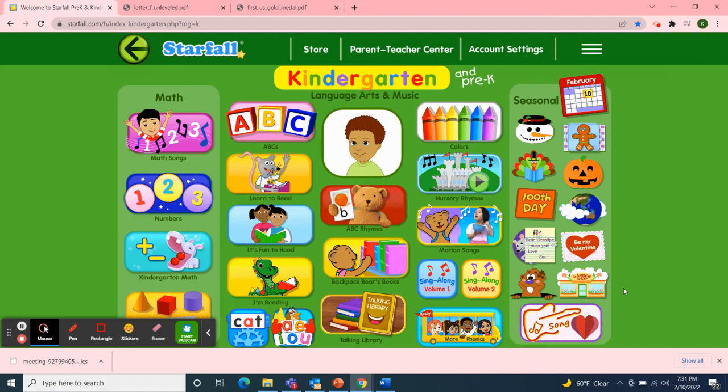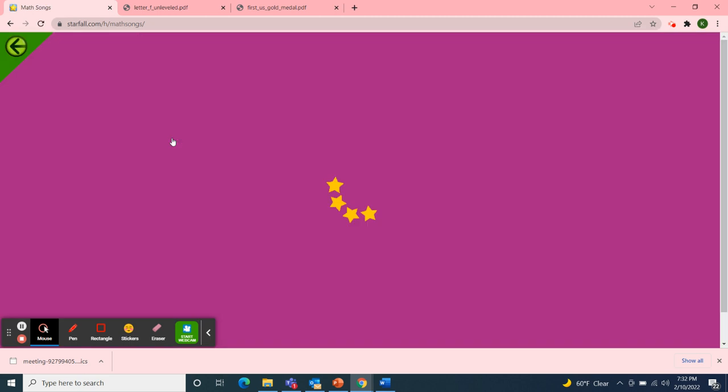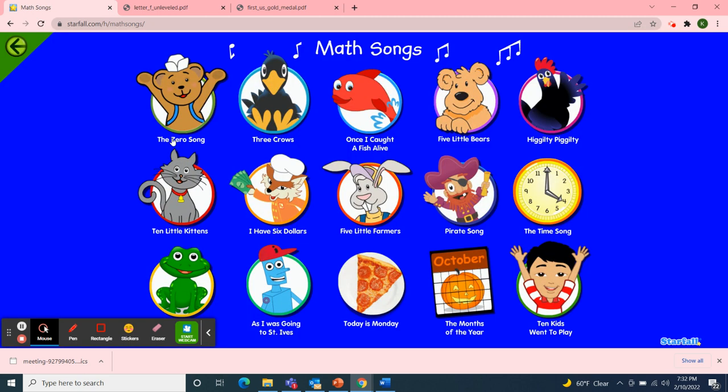Hello, Classroom 4A. Welcome to Class Meeting on this Thursday afternoon, February 10th, 2022. I'm going to use Starfall to start our meeting. A math song — our letter this week is letter F. So I chose the song Once I Caught a Fish Alive.